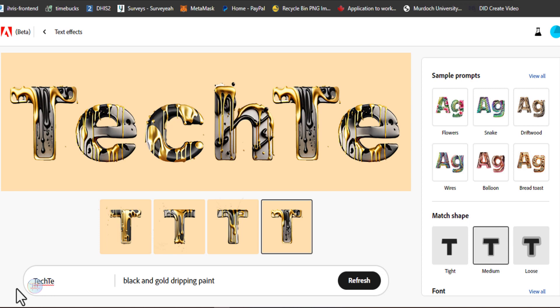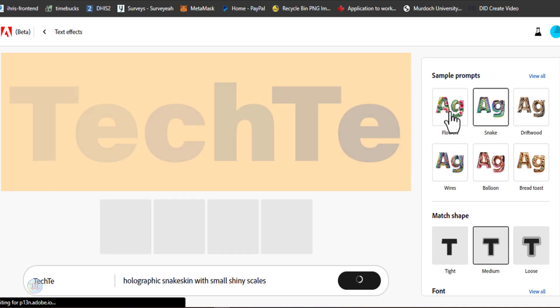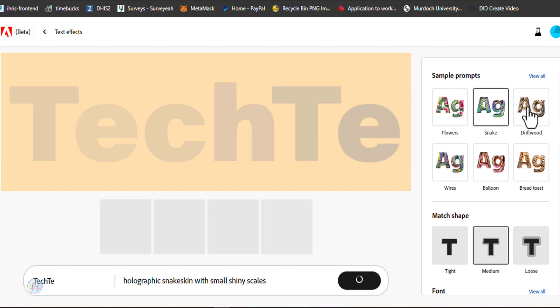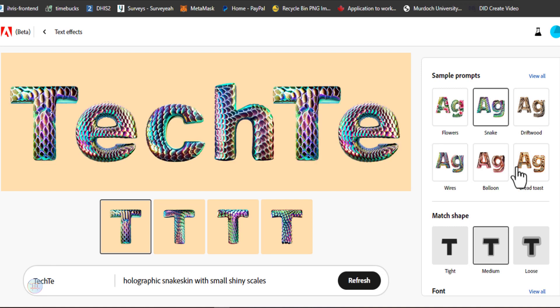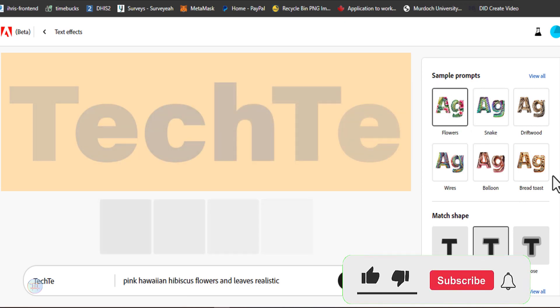There is a sample prompt. This prompt happens to be made at the same time. It is using the snake with a small snake skin, the flower, wood, and a wireless balloon.